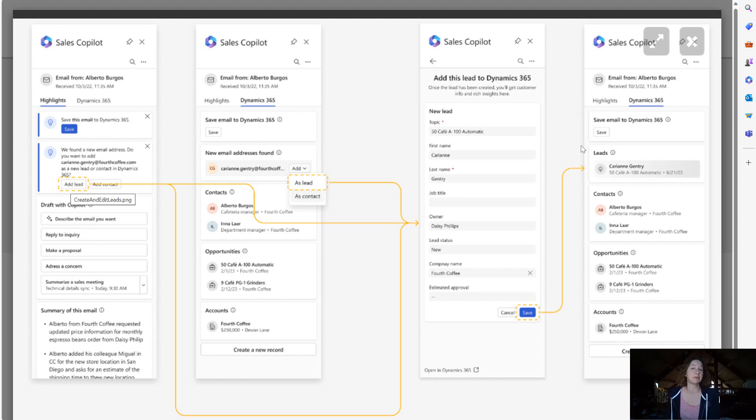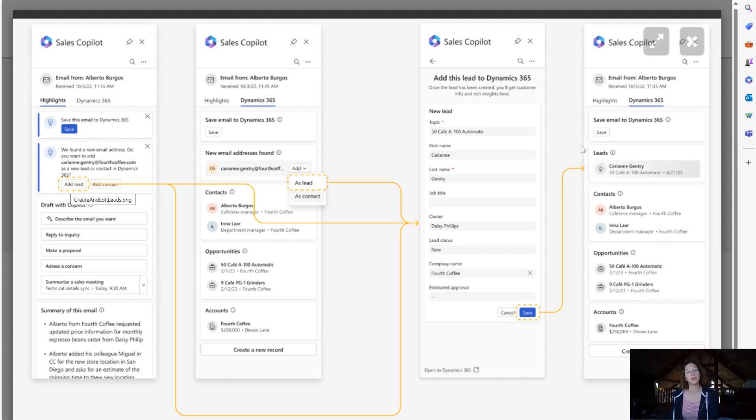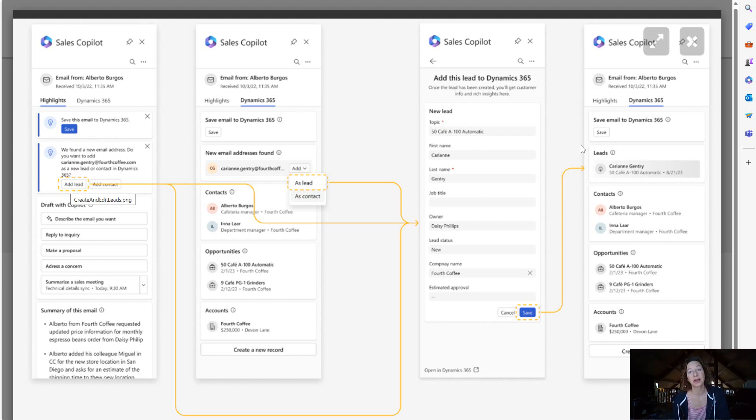And this is a way that gives us visibility into other tables beyond just the few that are supported today in Copilot for Sales. So this is a phenomenal update.